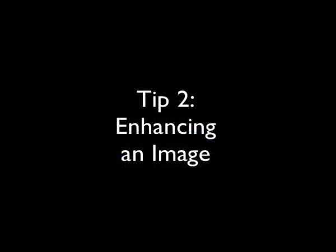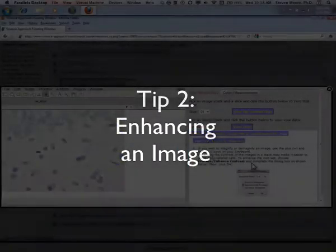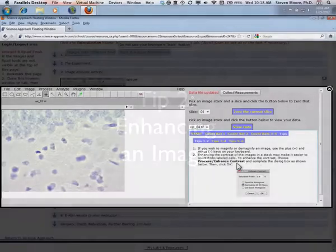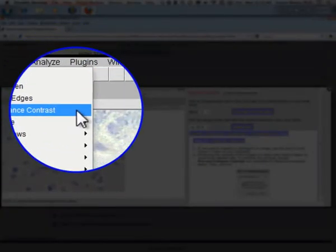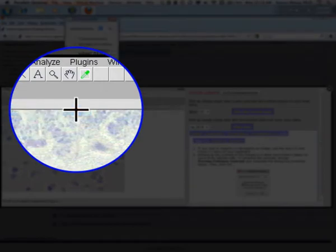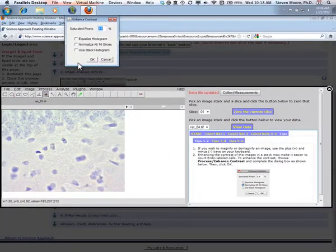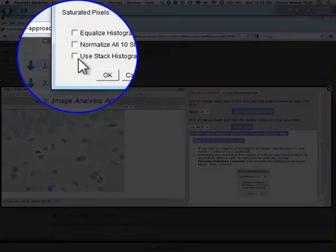To enhance the contrast of an image to make it easier to count cells, choose Process Enhance Contrast and then complete the dialog box as shown in the instructions.